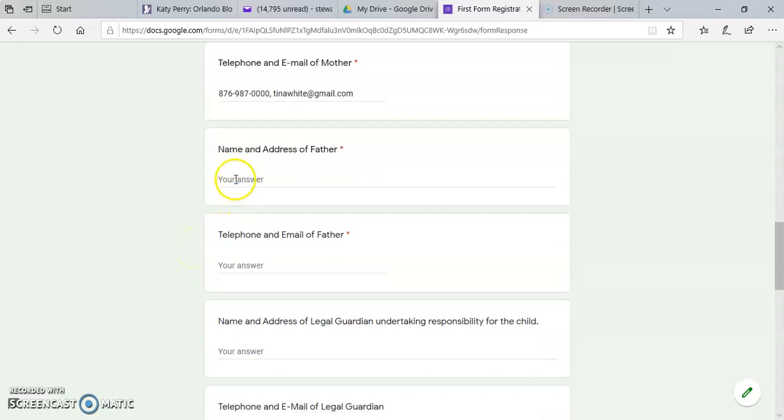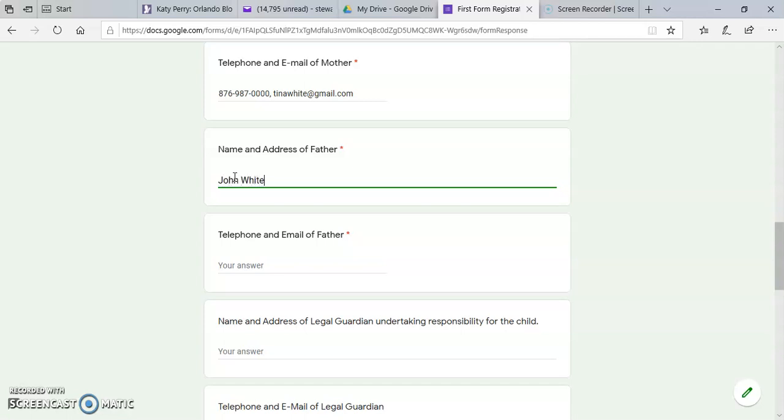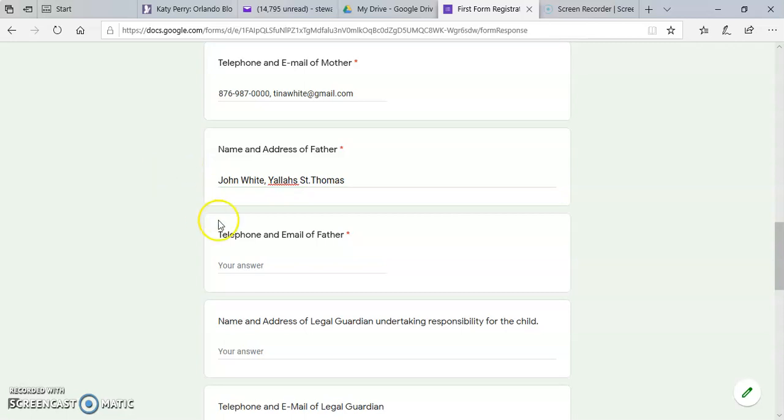Name and address of father, telephone number, and email.